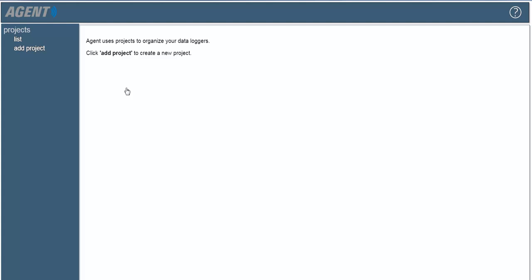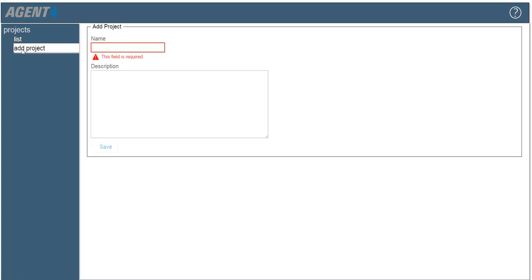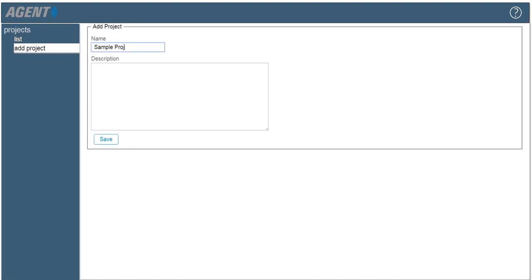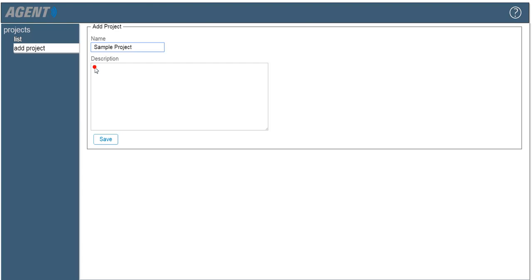To begin, create a project by clicking add project on the left side of the screen. Give the project a name and then a description if desired. Click save to create the project.